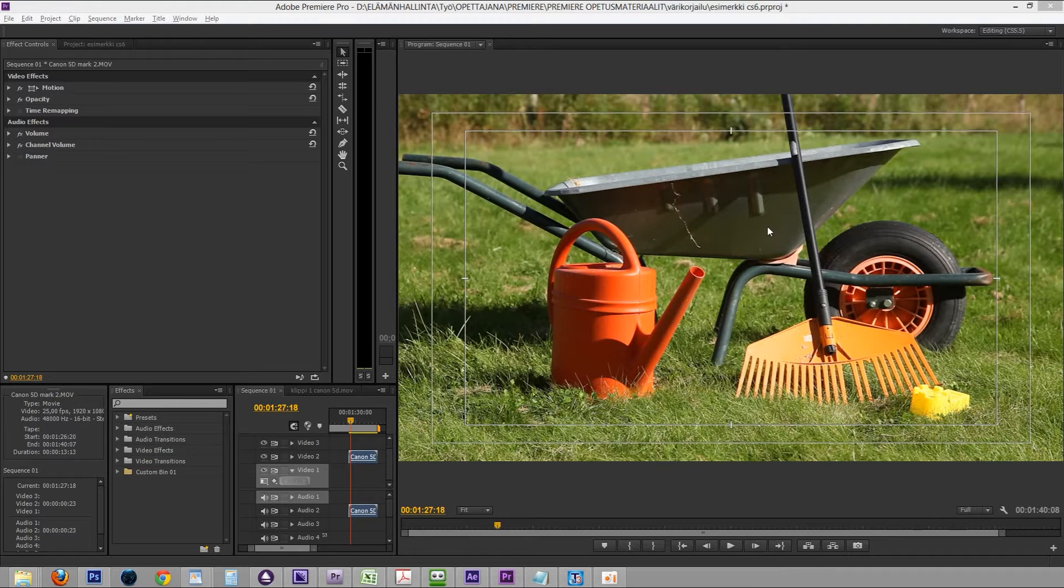For example, can you guess if this metallic part is part of the midtones or the shadows? Here's one way of finding out.